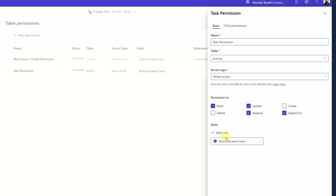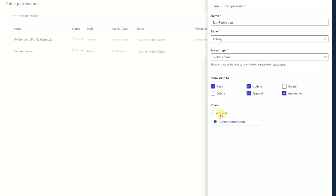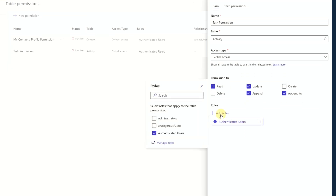You can assign it to a specific role. In this case, I've assigned it to my authenticated users. You can also choose anonymous users if you have that enabled for your Power Pages application. Based on your environment and your scenario, you can set up the permissions accordingly and share that data as you need to.